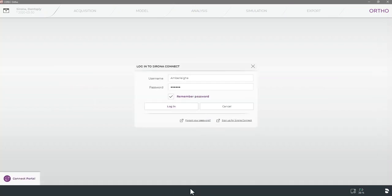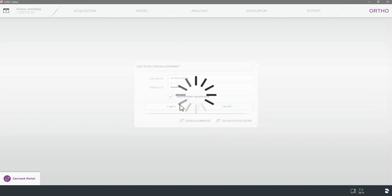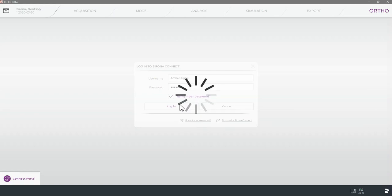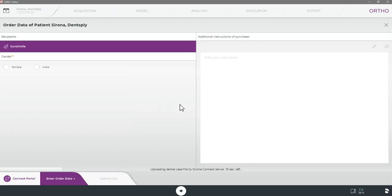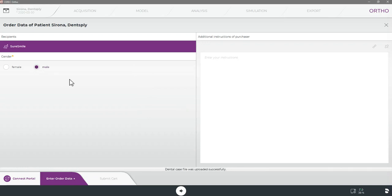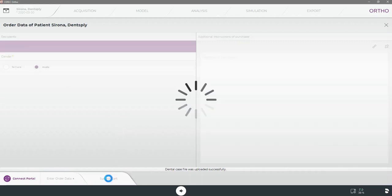Like with the Sirona Connect software we will then use our Sirona Connect login to have the software connect to our portal and then we will finish filling in the required information before selecting submit cart once the case is uploaded.